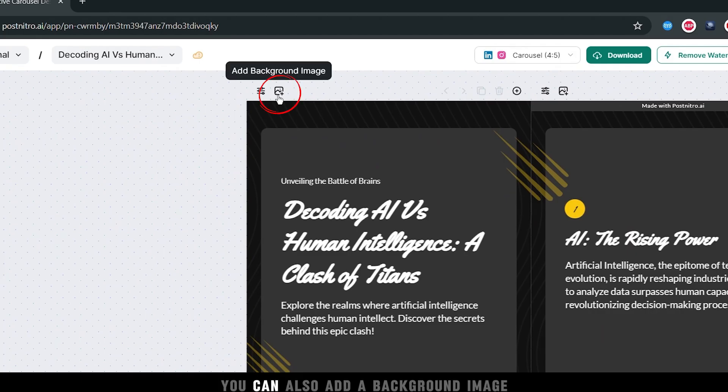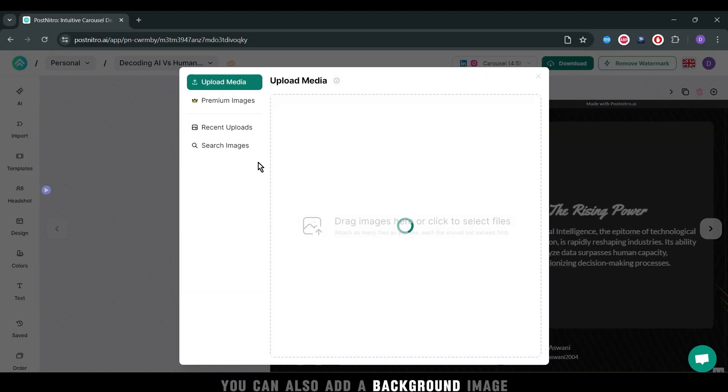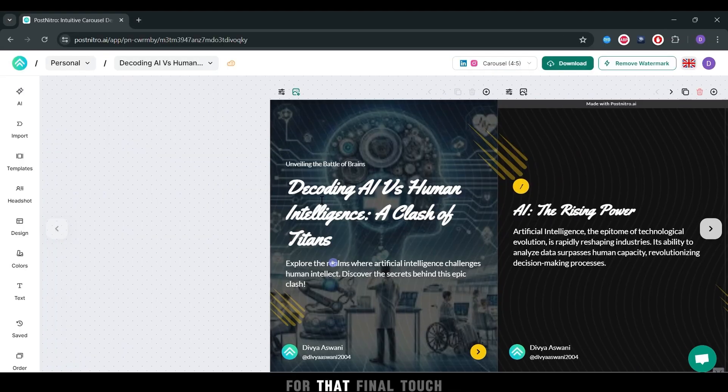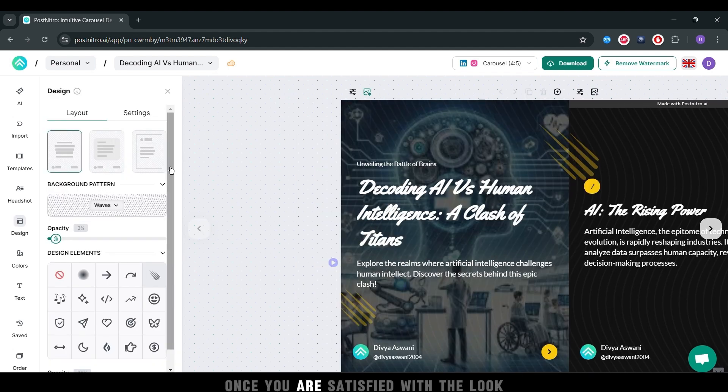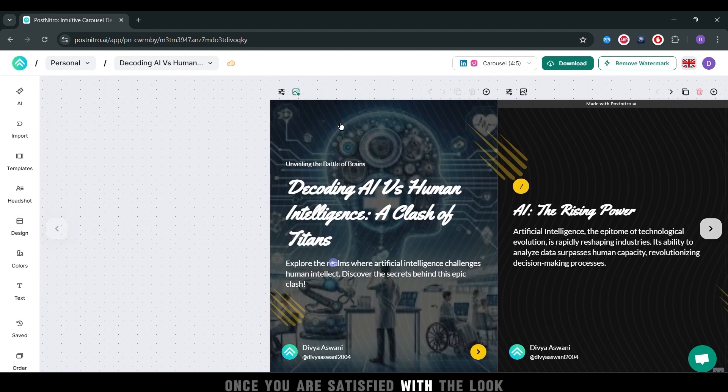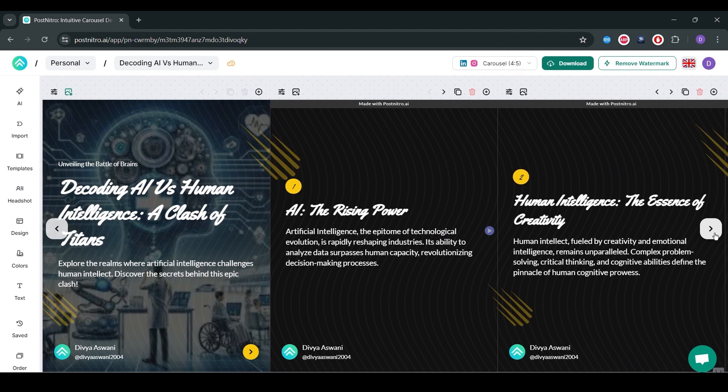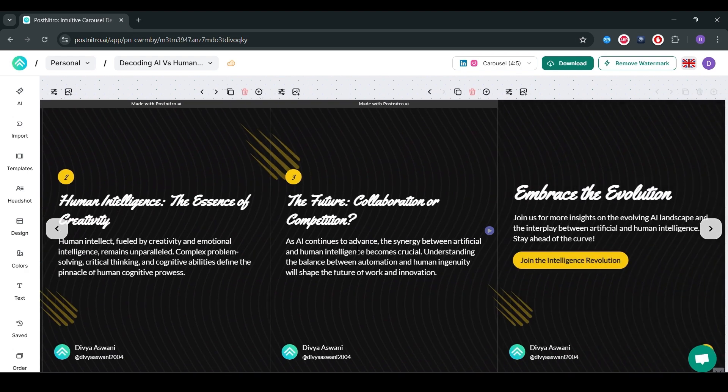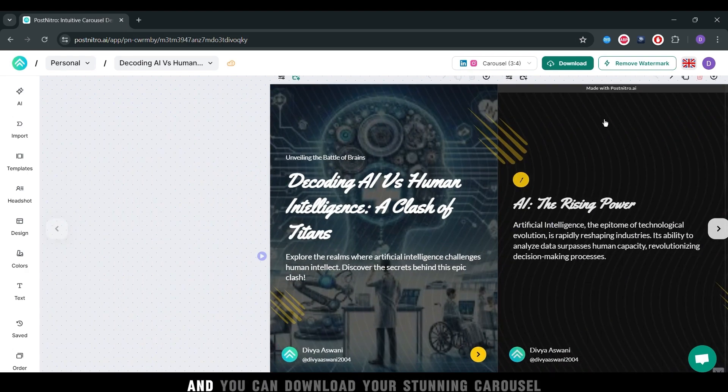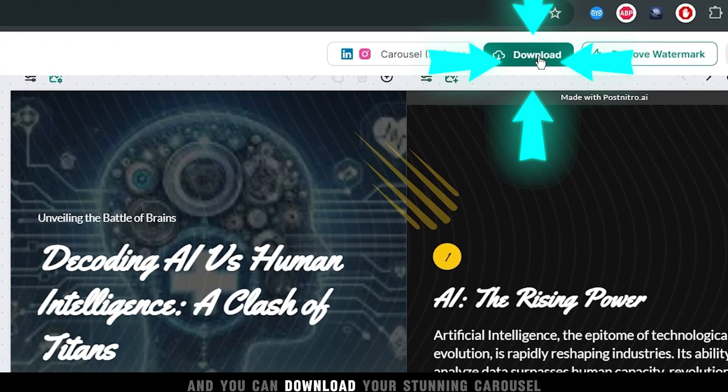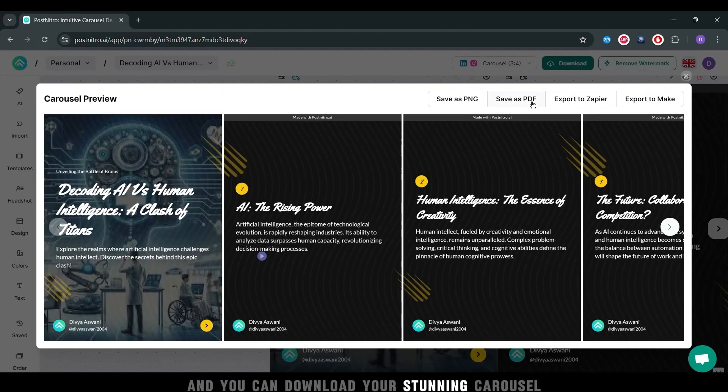You can also add a background image for that final touch. Once you are satisfied with the look, preview your final post.